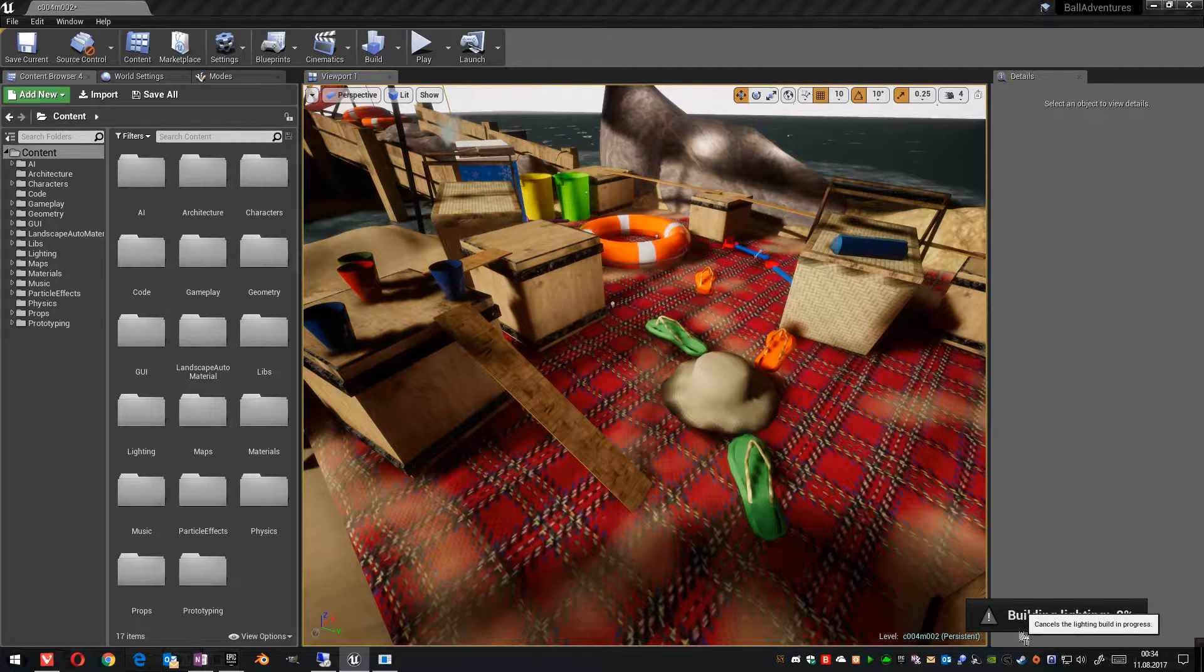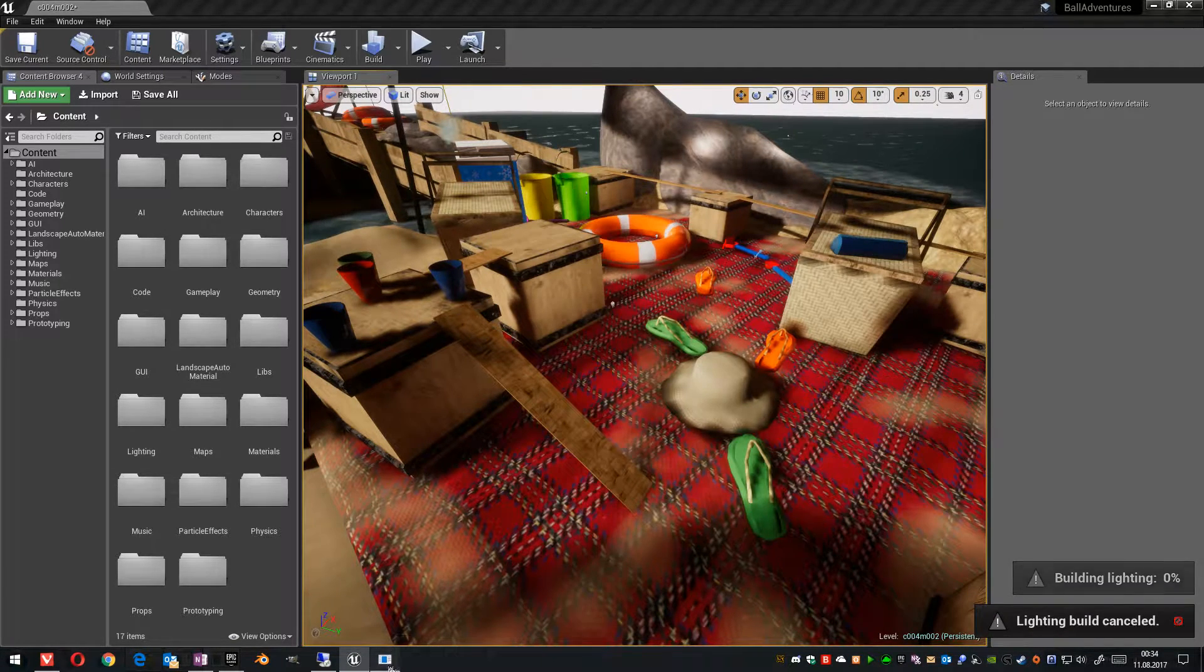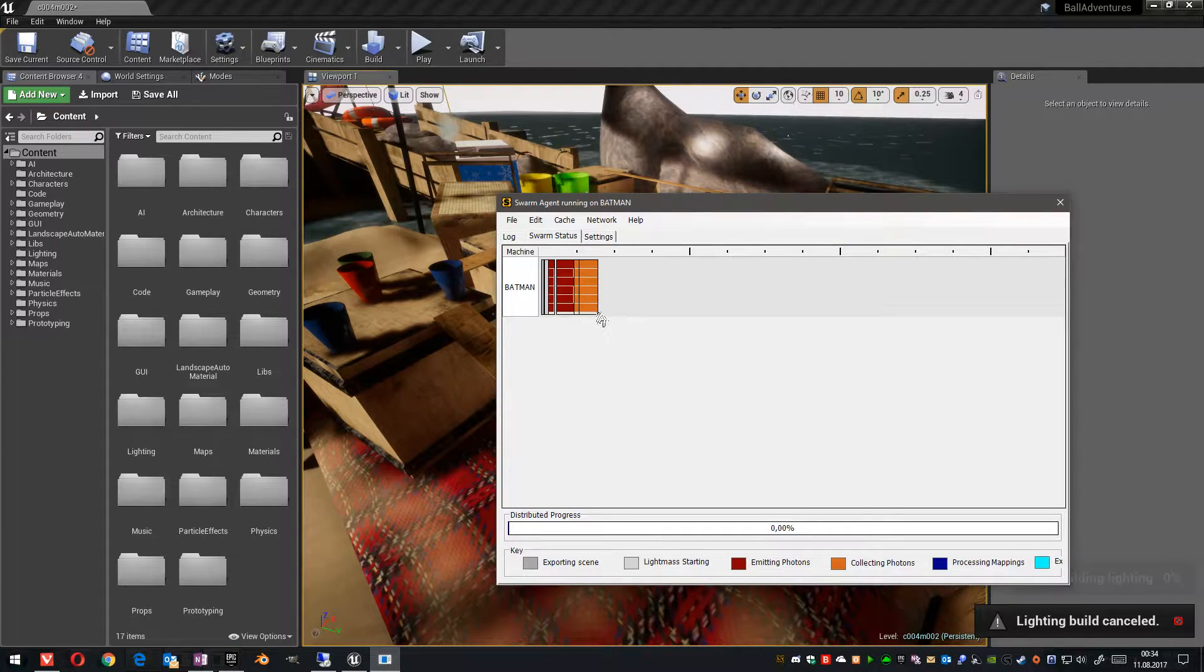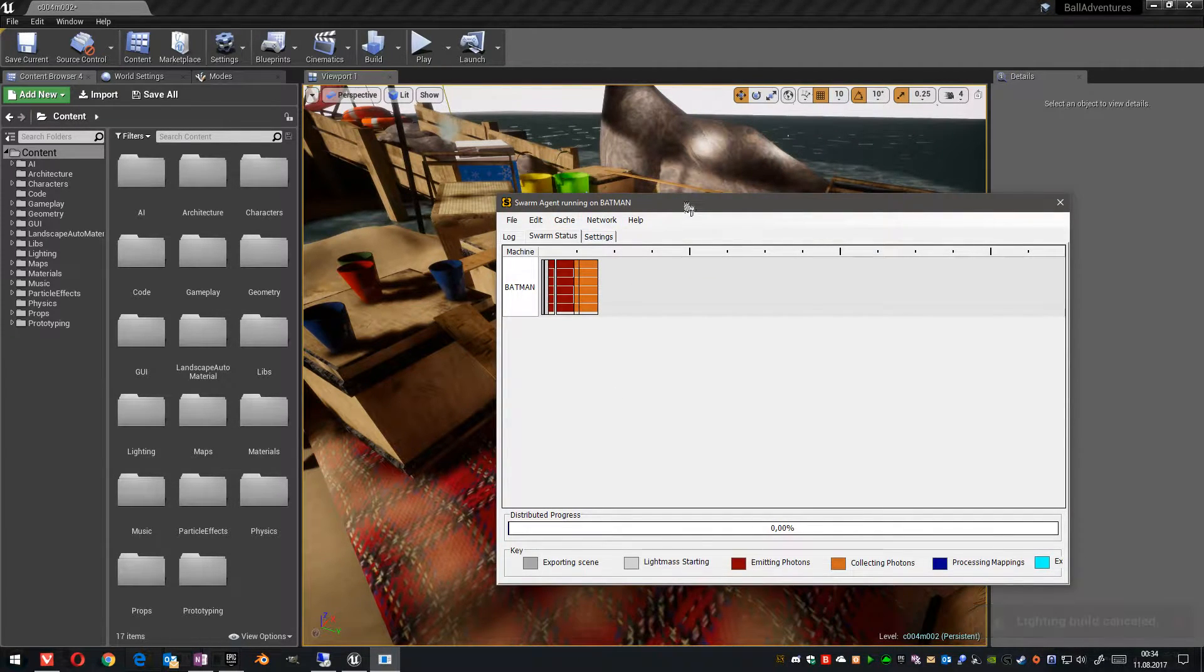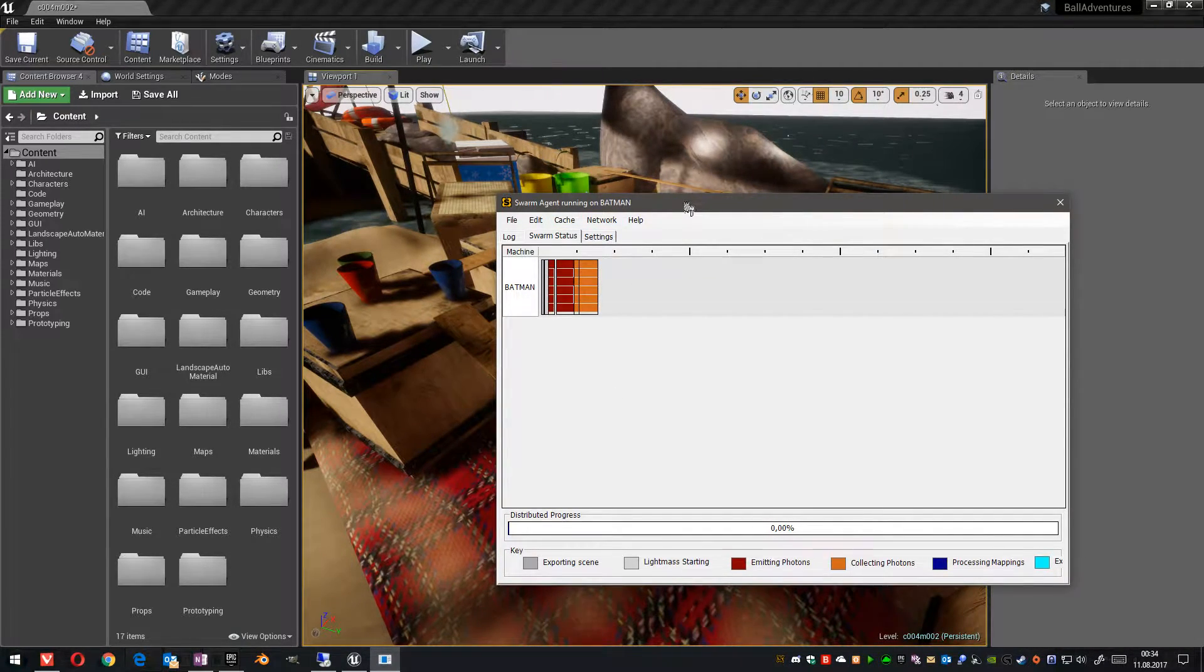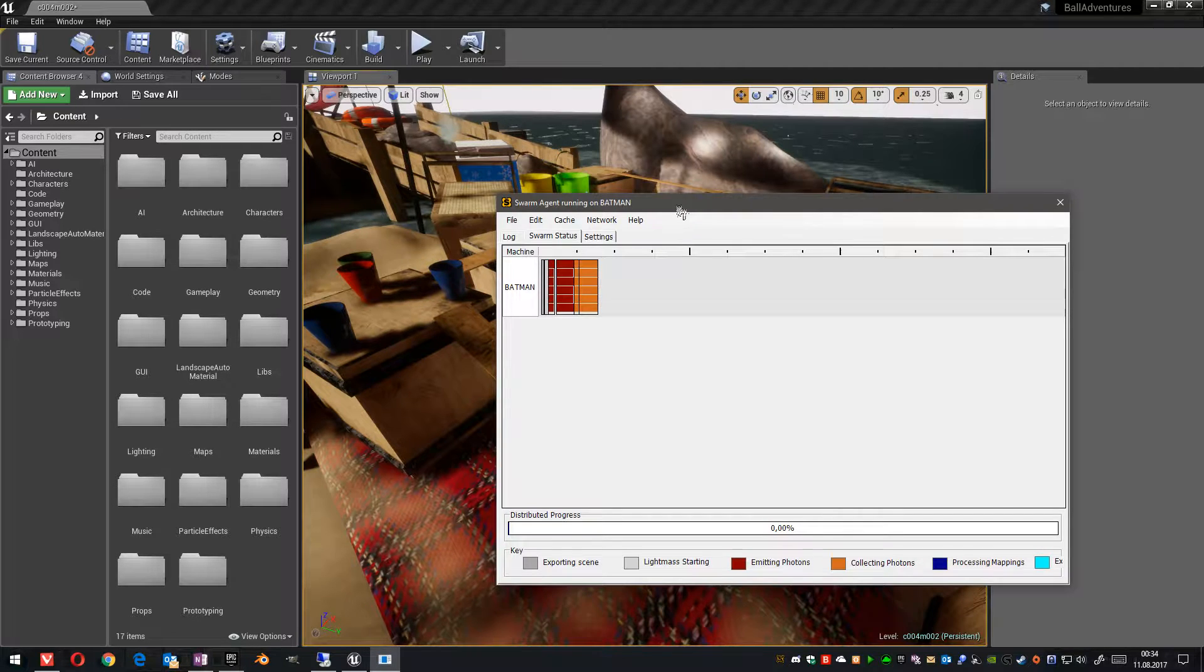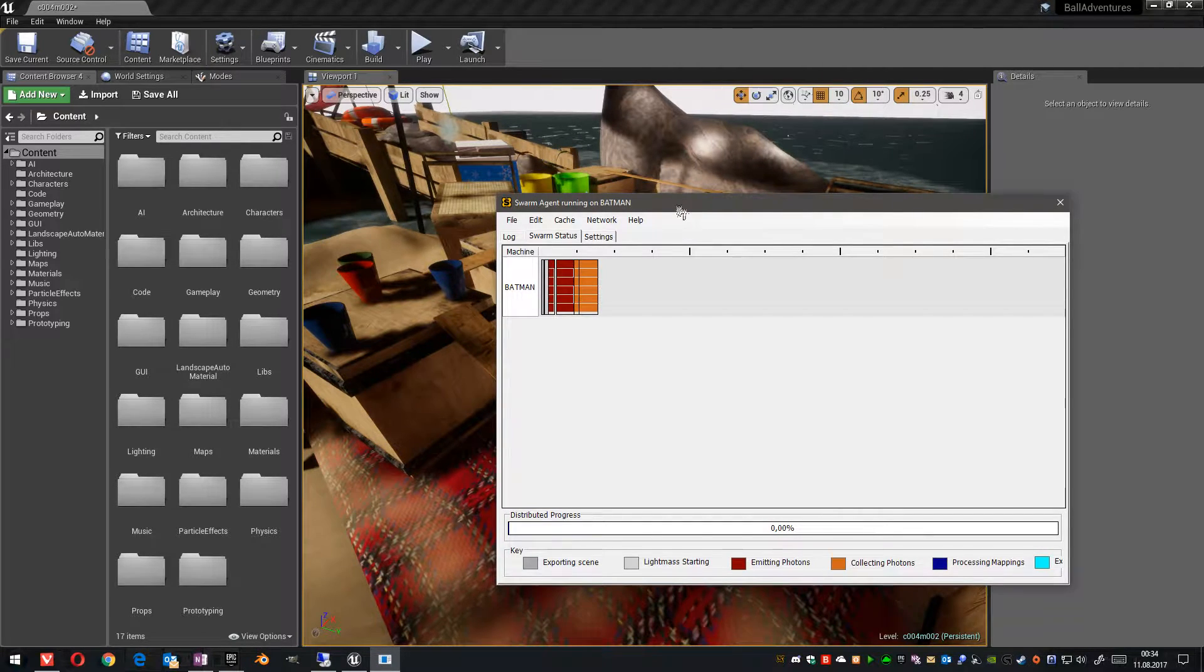I cancel this one. The problem with this is that it can last pretty long when you have a complex scene or high resolution light mass material textures.